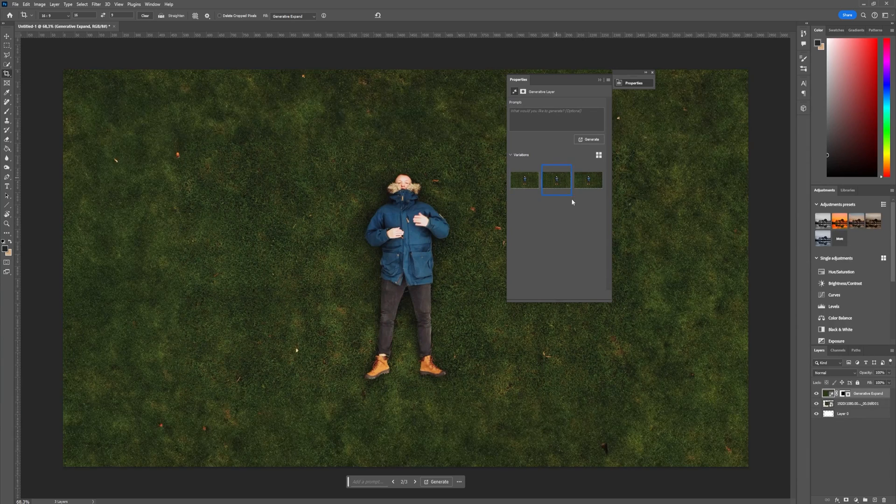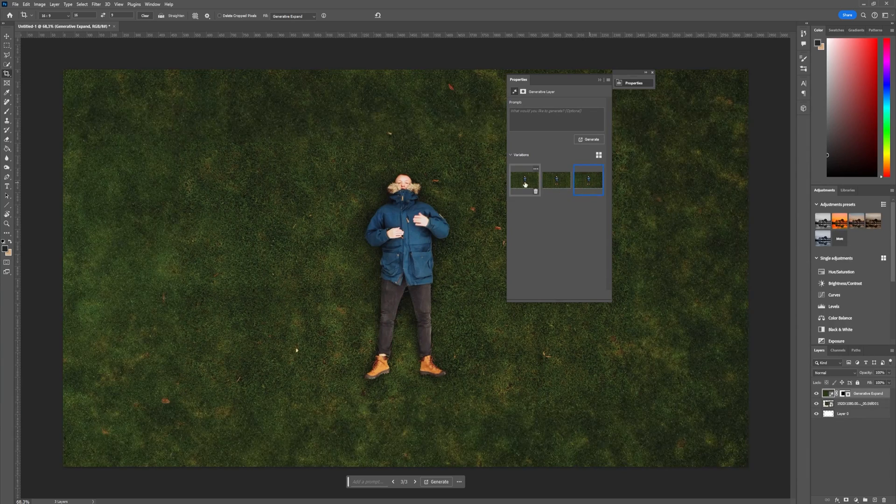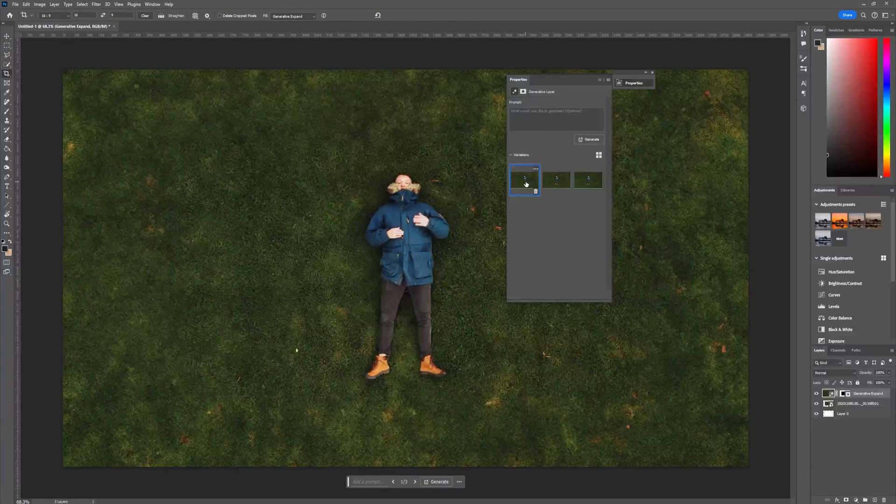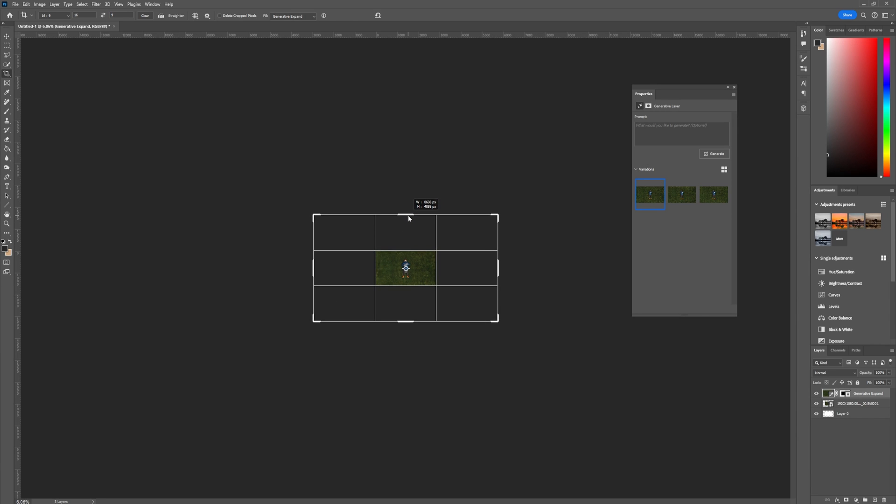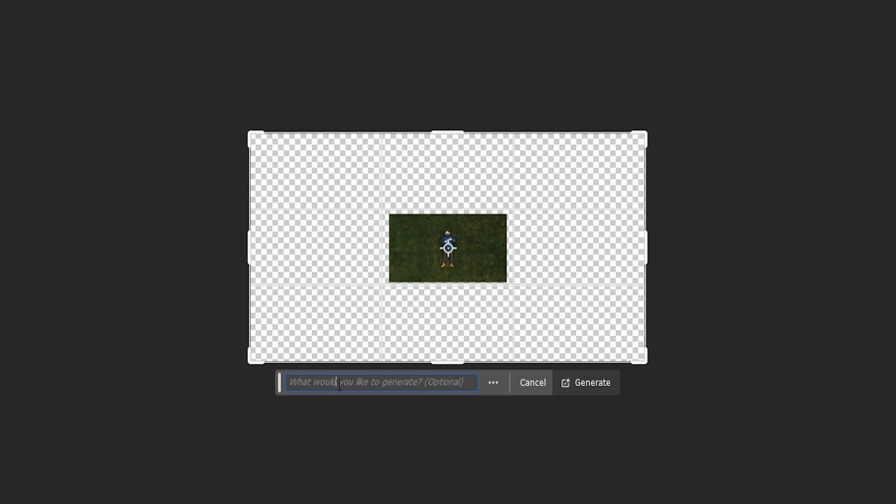And just like that we now have three different generations. Always just pick the best one, I think in this case it's the first one. Now I want to take this a step further and generate a forest, so I will zoom out in the crop tool and I will expand my canvas and then I will just write here to the generation bar forest.